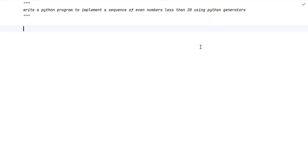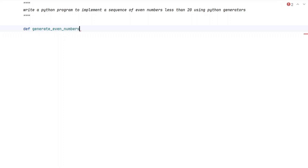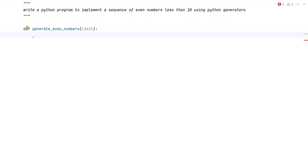Let me define a function — a Python generator — using the yield keyword. The function is called generate_even_numbers, and we will be passing a value called limit. The limit here is 20, and up to this limit we have to generate even numbers.